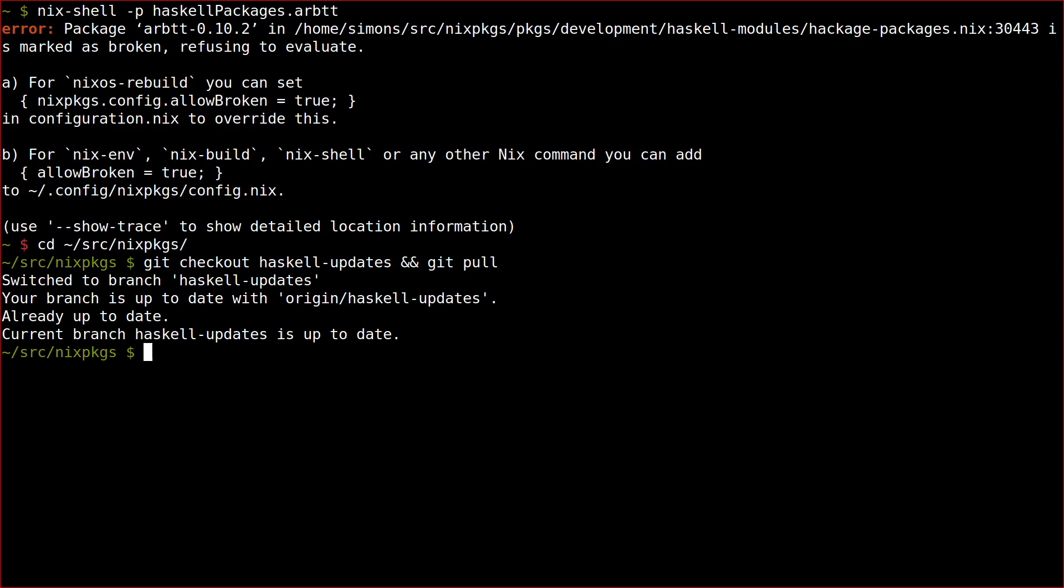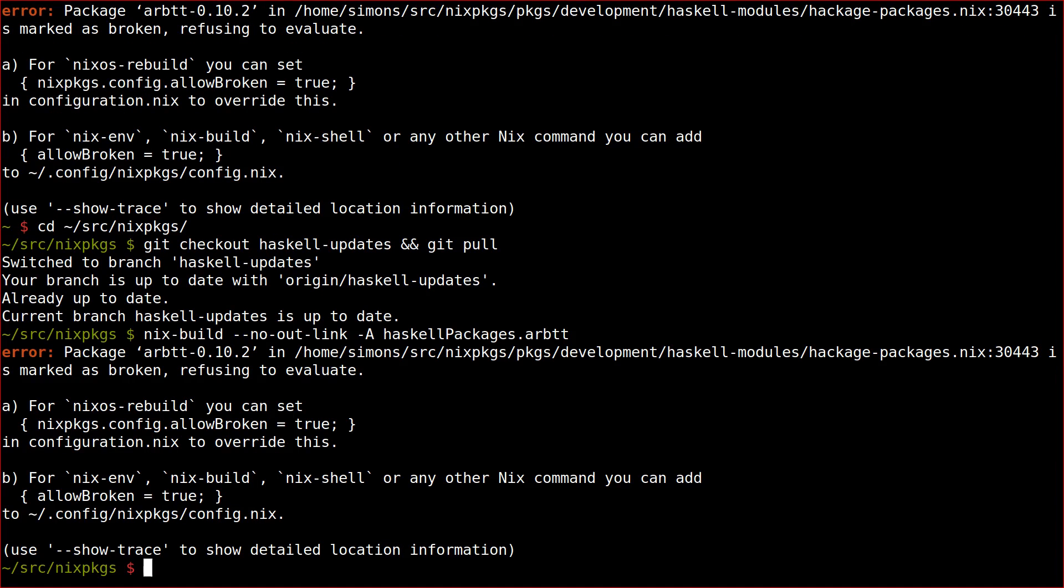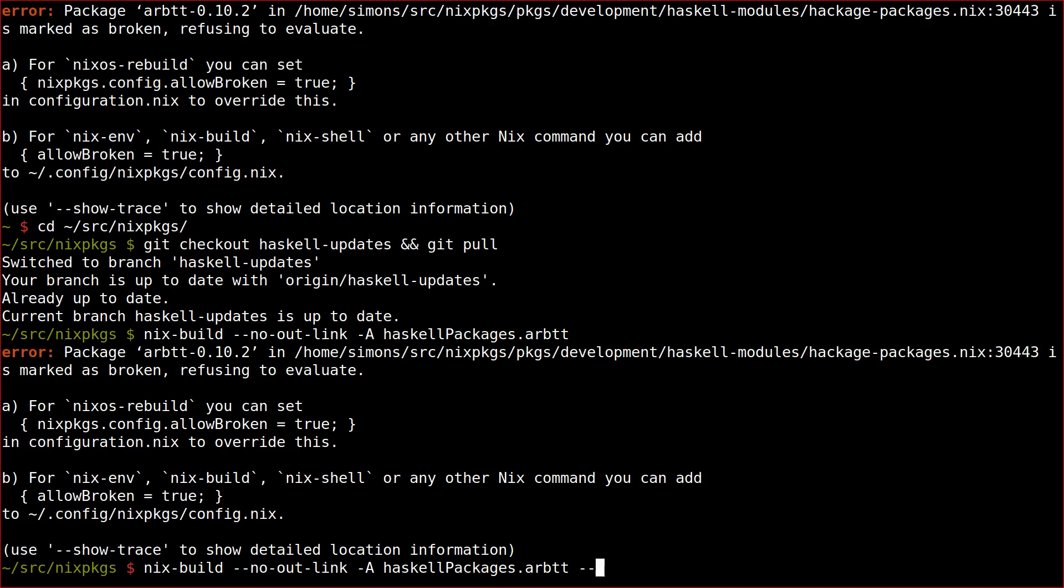If for some reason the package installs fine, then there is basically nothing to do. You can just lean back and wait until the development version of that code is merged into the master branch of the Nix packages repository. On the other hand, if the build still fails, then you can do something about it.